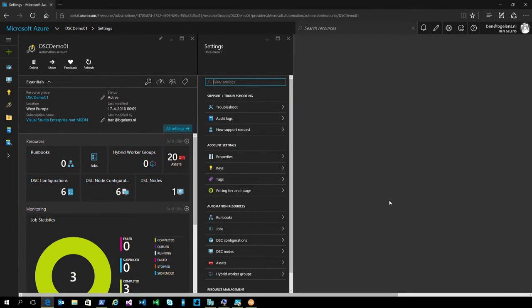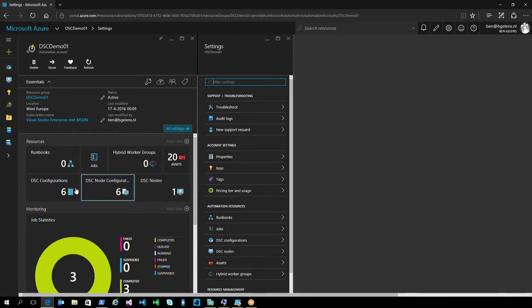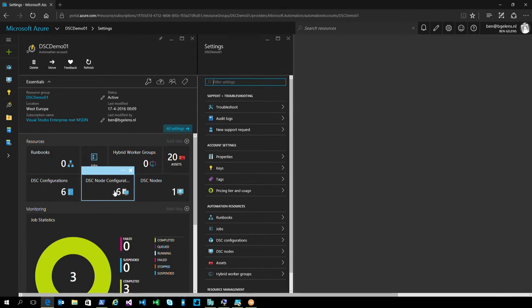During the prep I tried to duplicate my screen and it just didn't work out, so I'm just going to drag in and bear with me. What you see here is a pre-staged automation account. It has some DSC configurations in it and some node configurations.